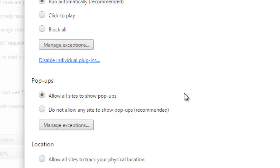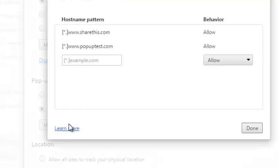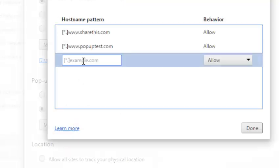If you only want to allow specific websites to display pop-ups, you can block pop-ups for all websites and then click on the manage exceptions button. Here you can specify the websites.